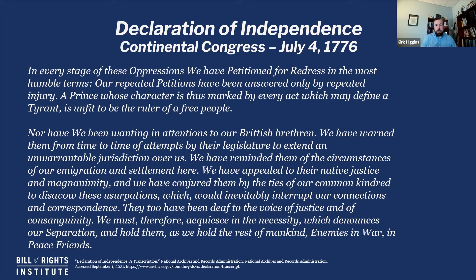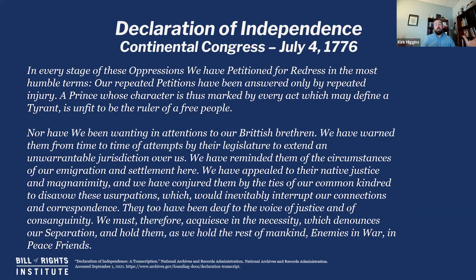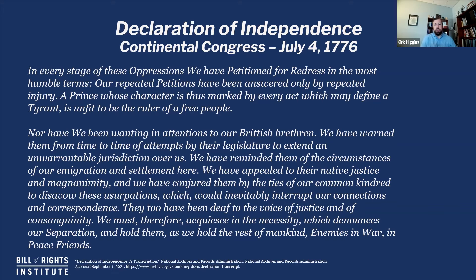Going on after those 27 grievances, they recap: we told you our cause, we told you we've been suffering patiently, these are the things that continue to happen. Thinking back to our historical context — the petition to the King, the Olive Branch petition, all these things they've done — they say, 'We've petitioned for redress. We've tried to get this fixed but been unable to do so.' And then: 'A prince whose character is thus marked by every act which may define a tyrant is unfit to be the ruler of a free people.' You have not listened to us, we have not made any headway, and so you are unfit to lead us.